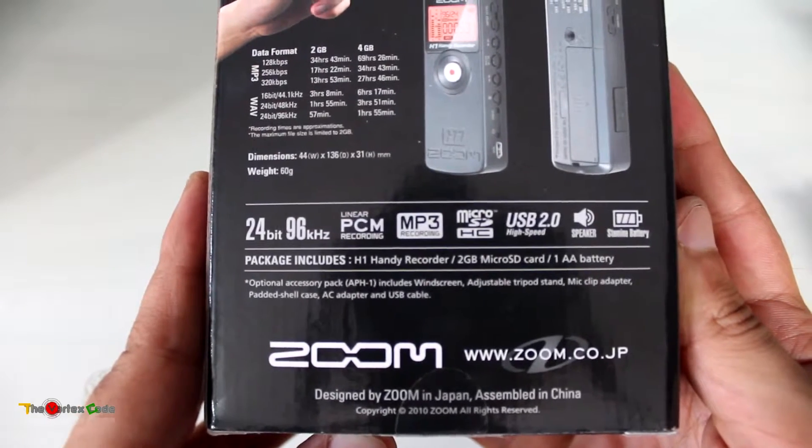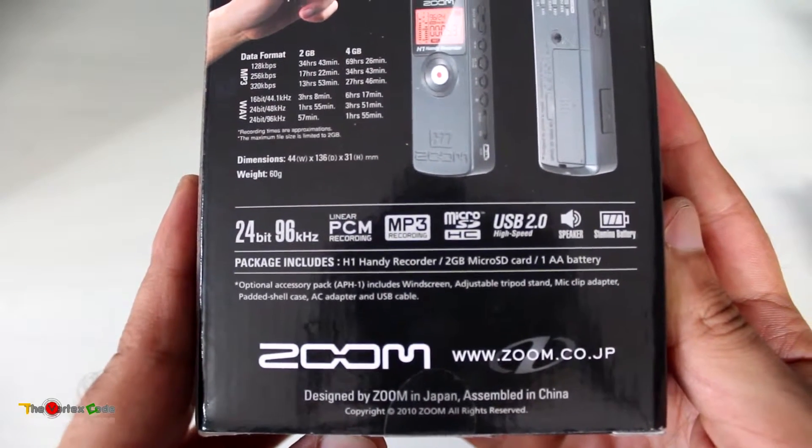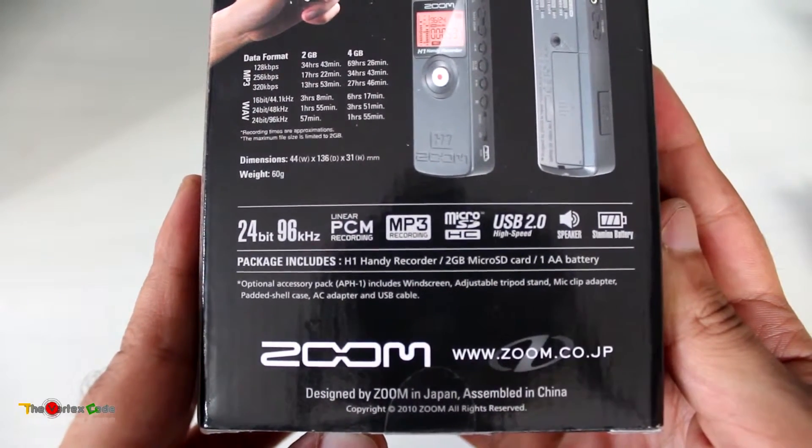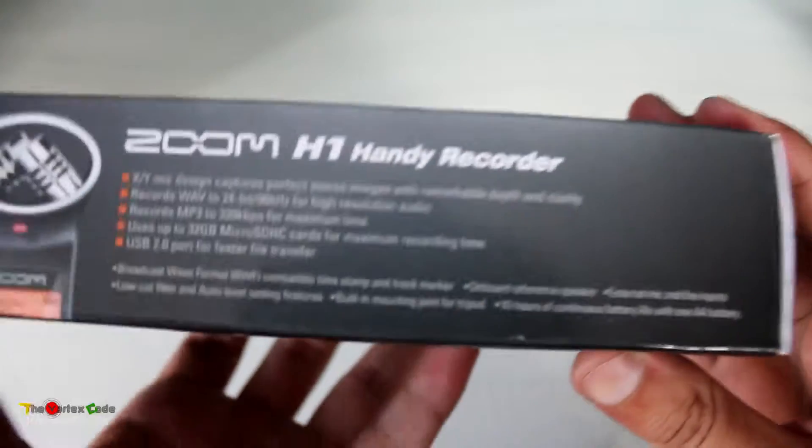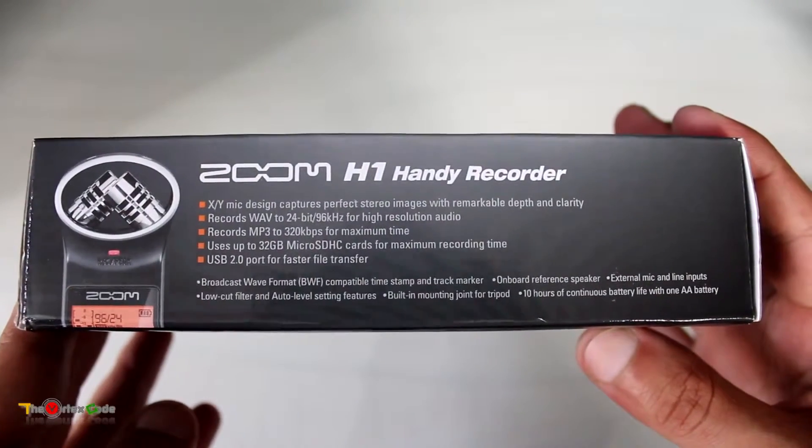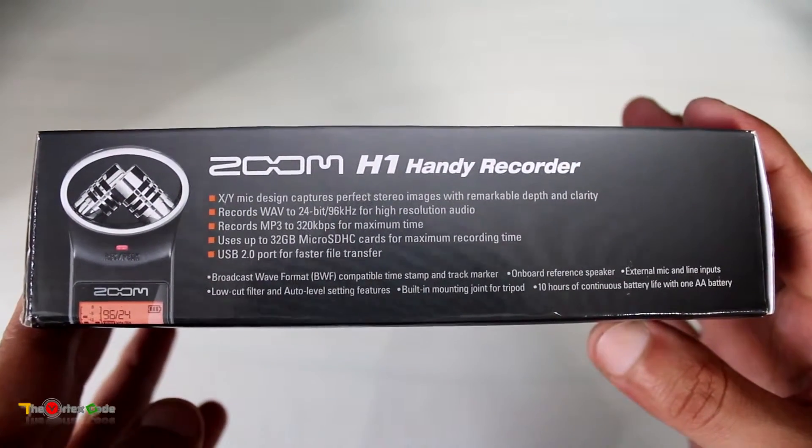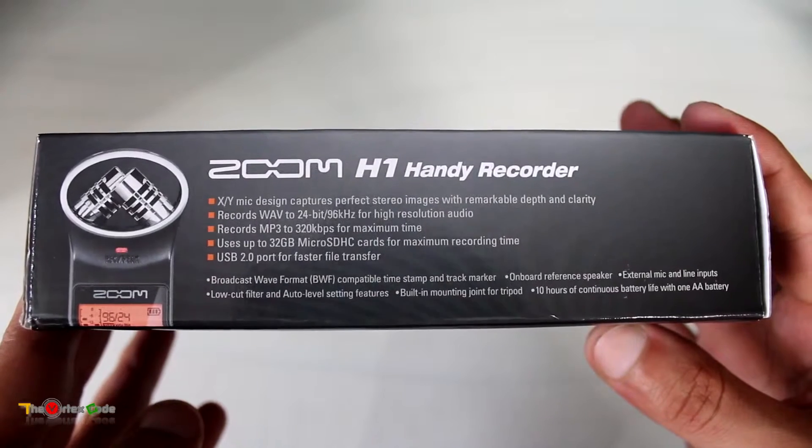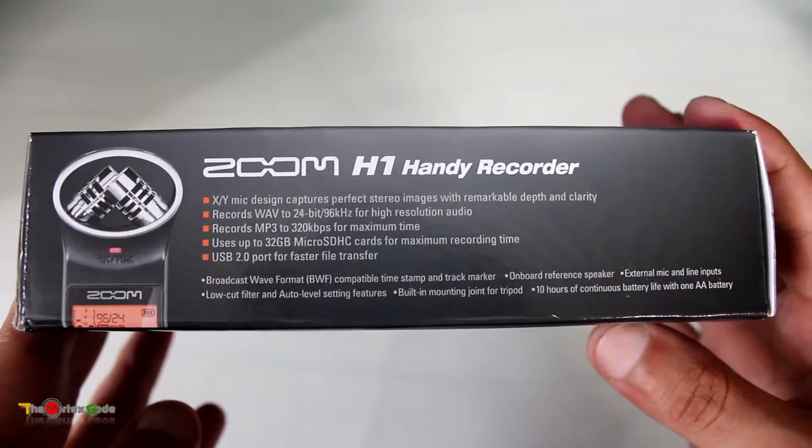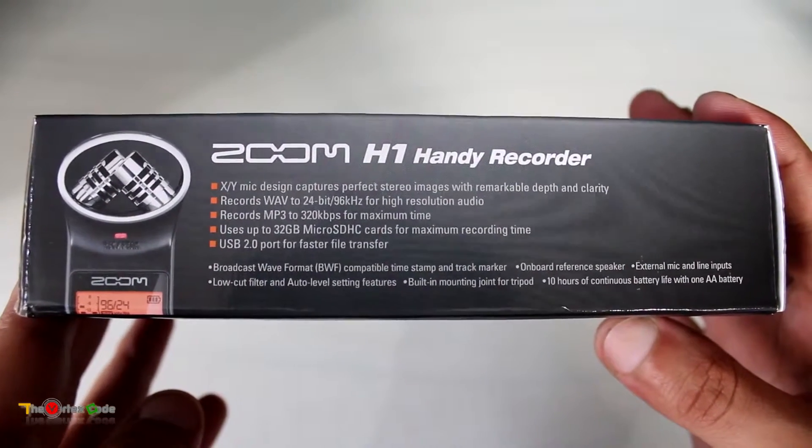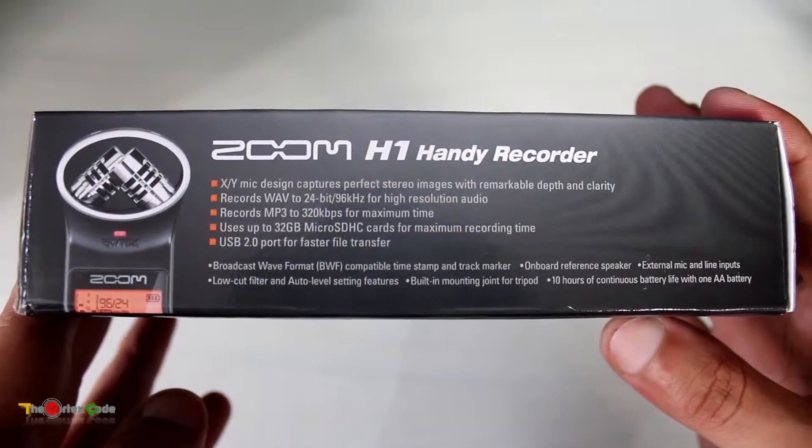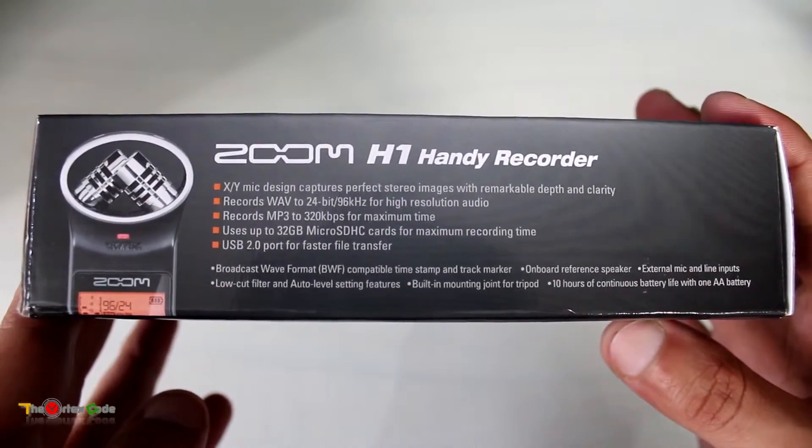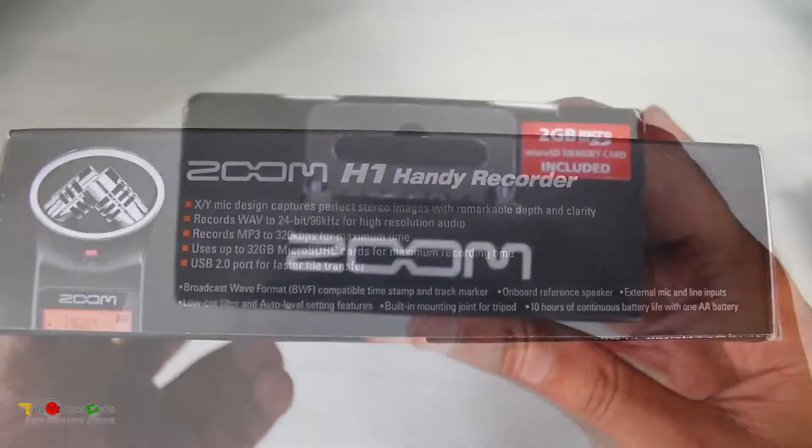On the left side, the Zoom H1 supports an XY mic pattern which captures perfect stereo images. It records WAV up to 24-bit and MP3, and you can use up to 32GB micro SD cards. Similar information is written on the right side.